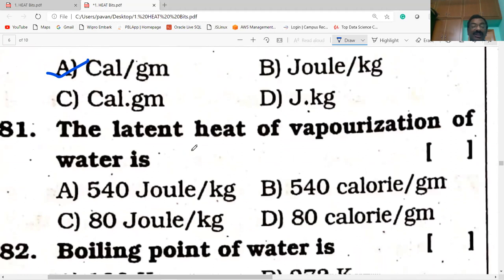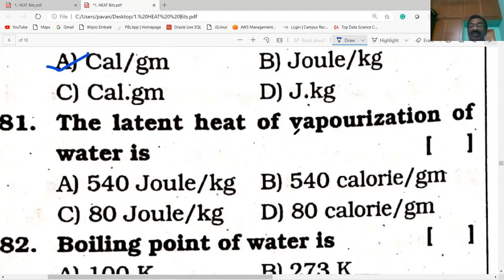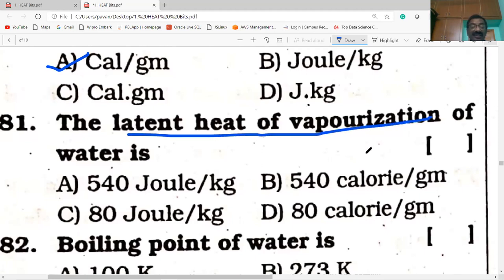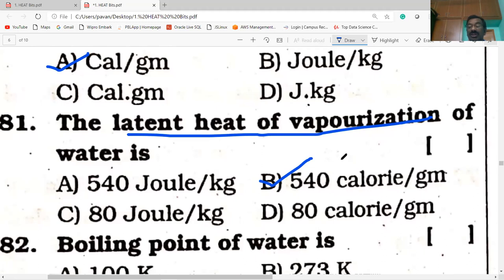Latent heat of vaporization of water is 540 calories per gram. Suppose it is the latent heat of fusion — that is only 80 calories per gram. The latent heat of vaporization is 540 calories per gram.